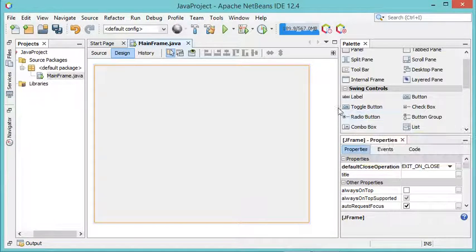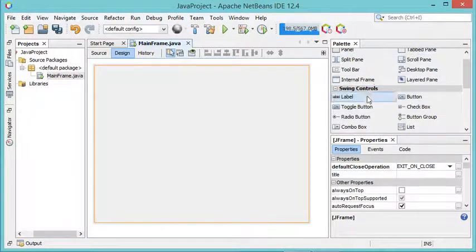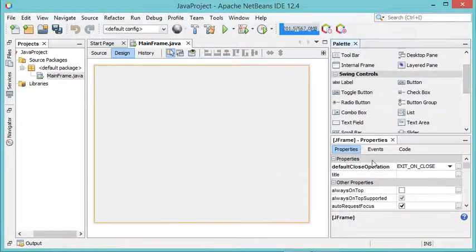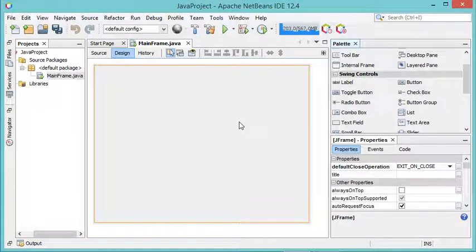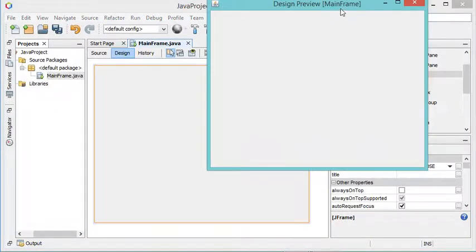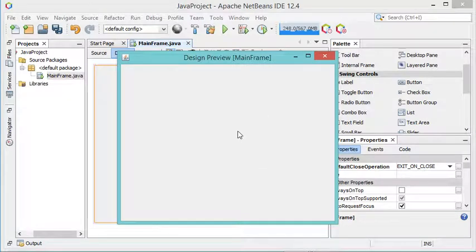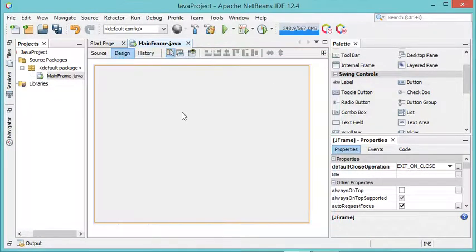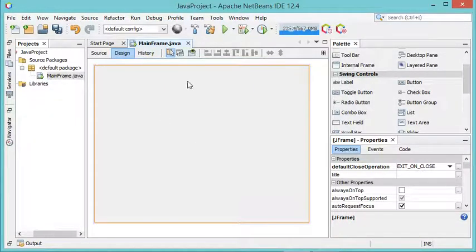This is the frame and I can increase the width and the height. In this zone I have the different components that I can add to this frame, and here I have the different properties. I can also click on this button to view the frame without building my Java class. As you can see, this is the appearance of the frame. Let's close this.